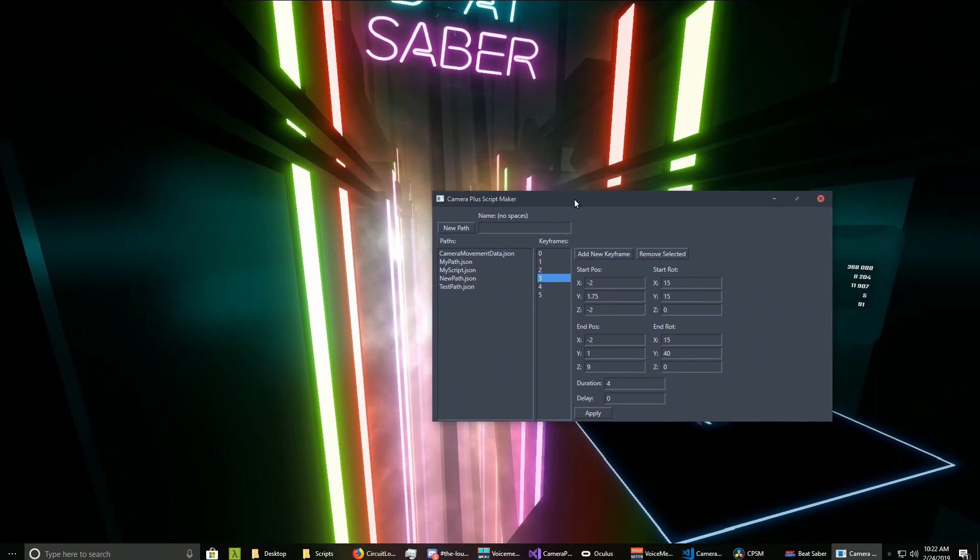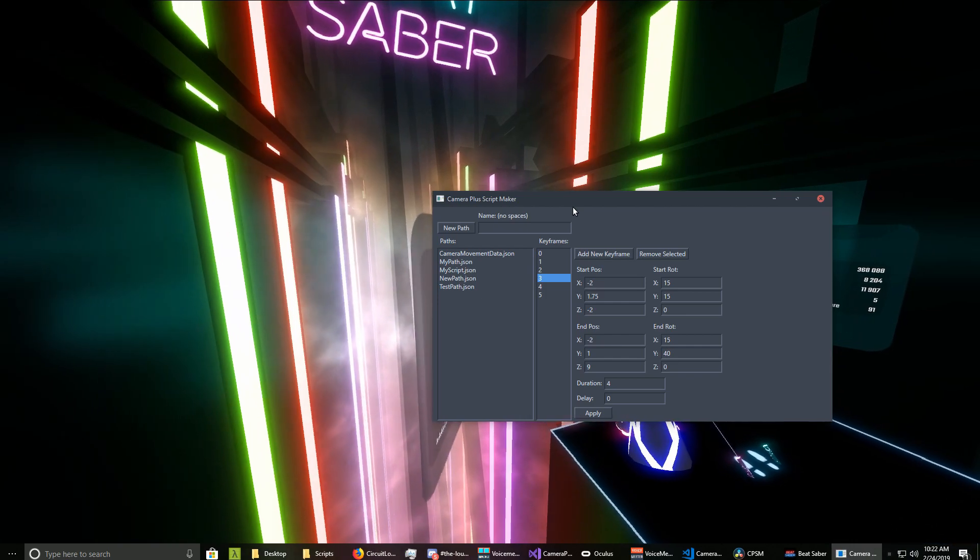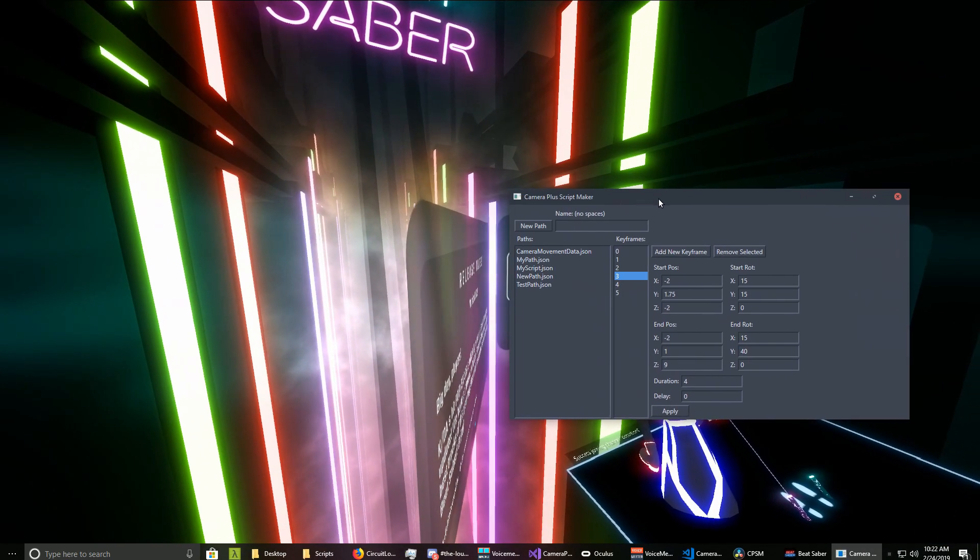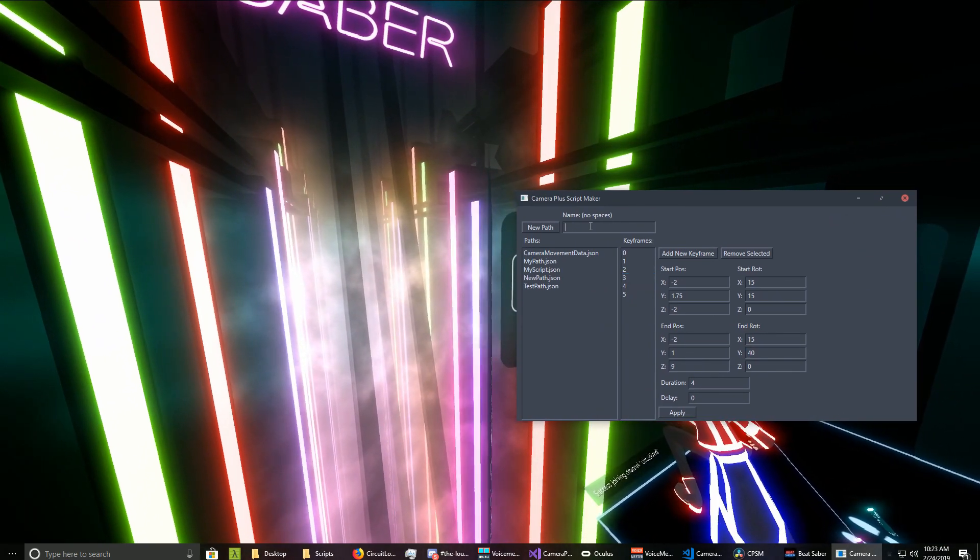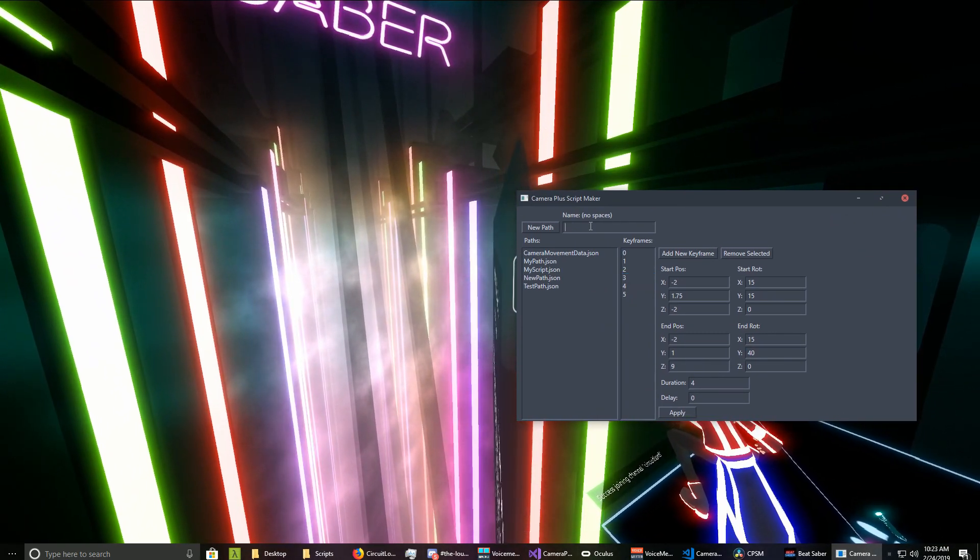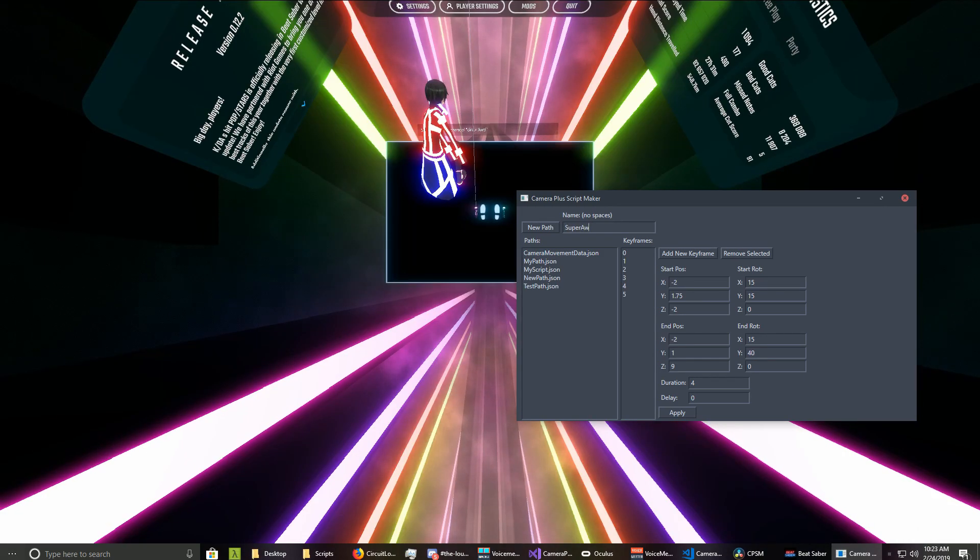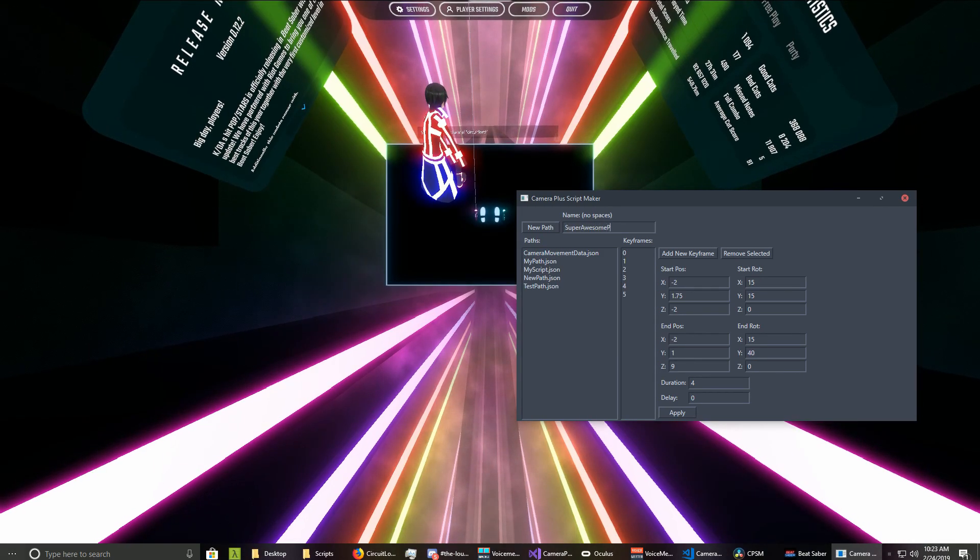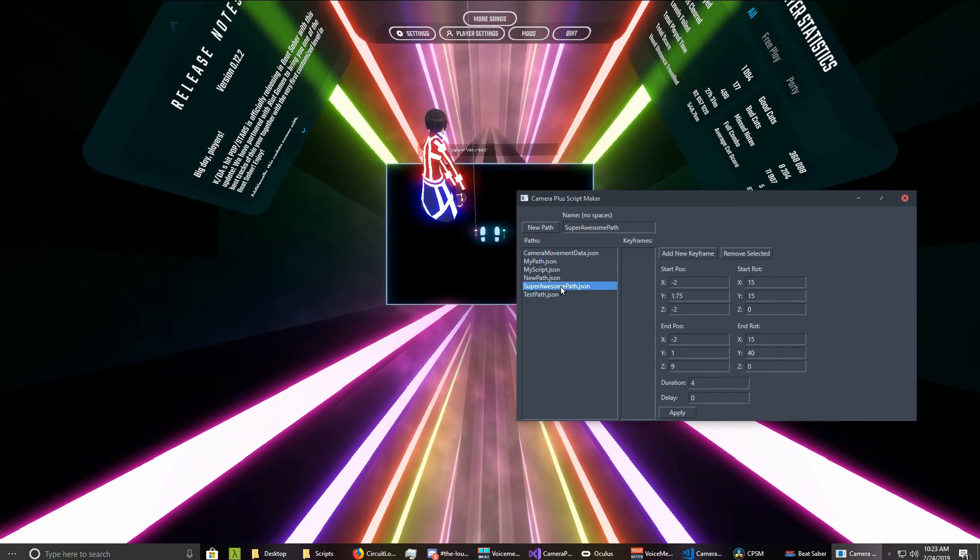So this is why I made this thing, to handle it all basically automatically. Let's go ahead and make a new path here. As you can see, we can just type in super awesome path, and we'll make that.